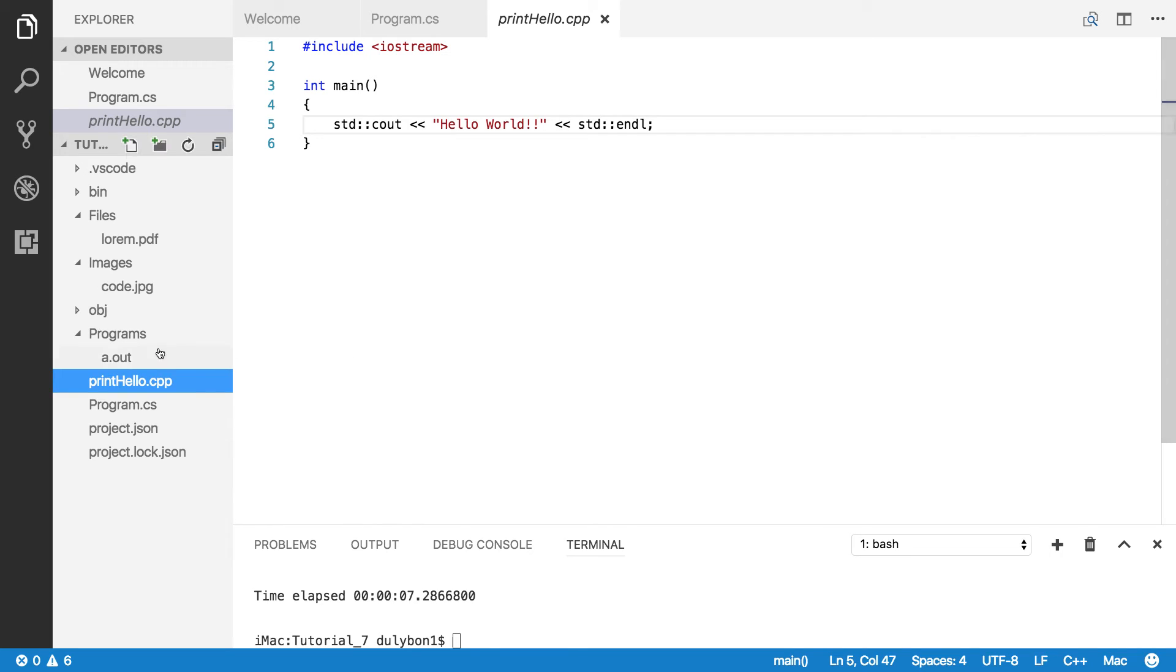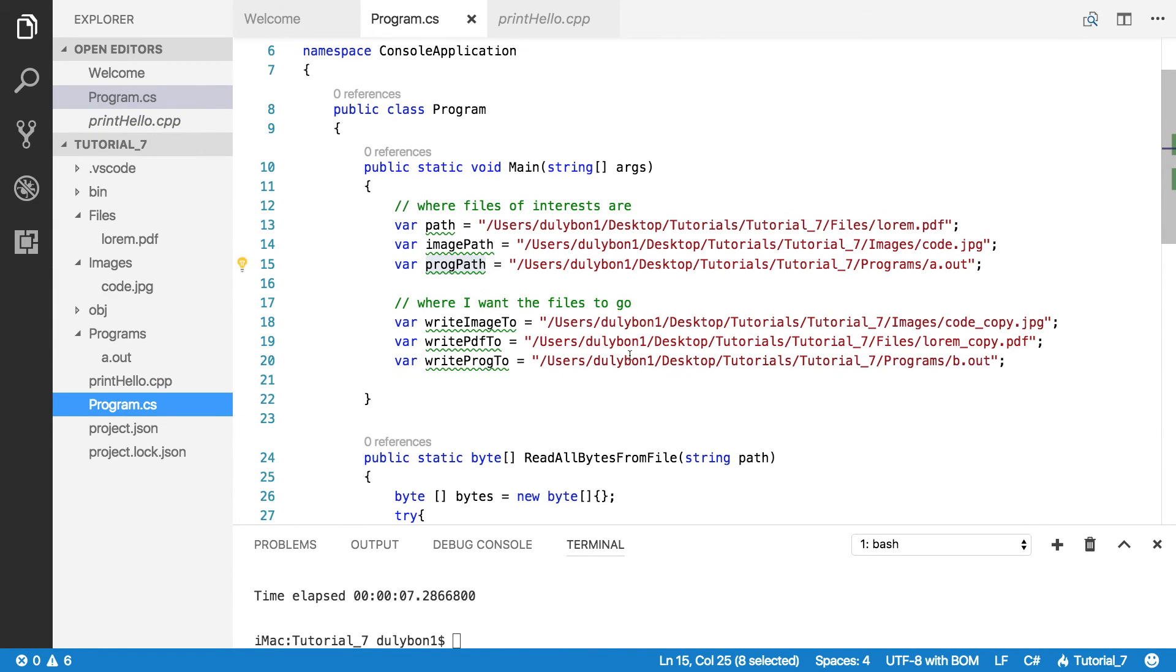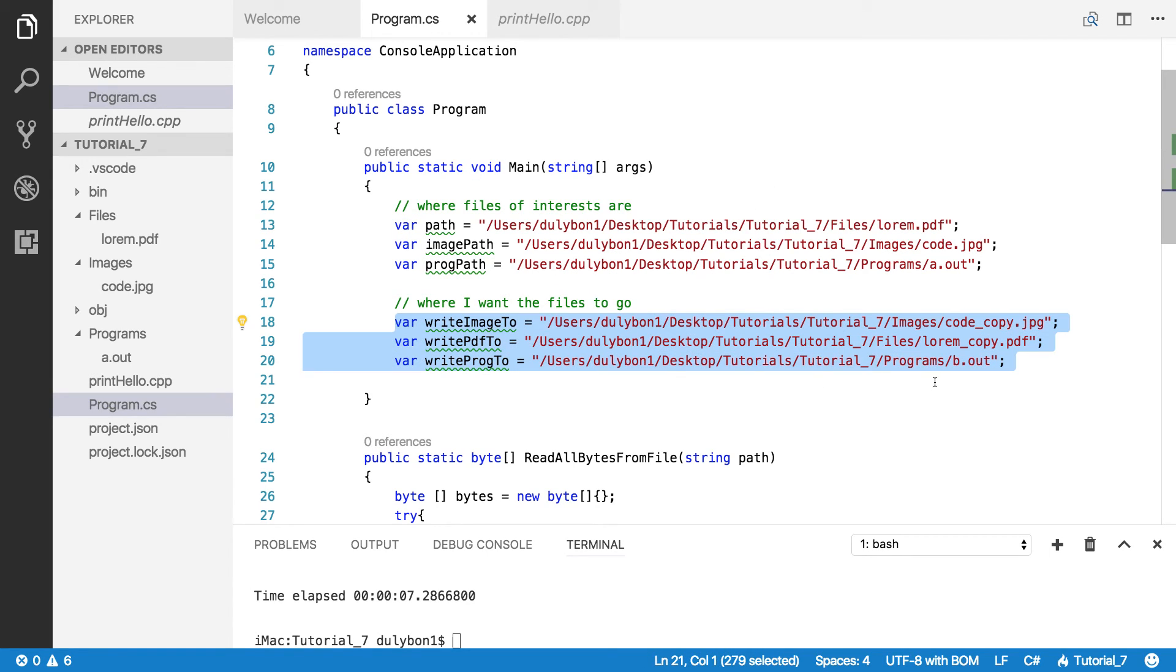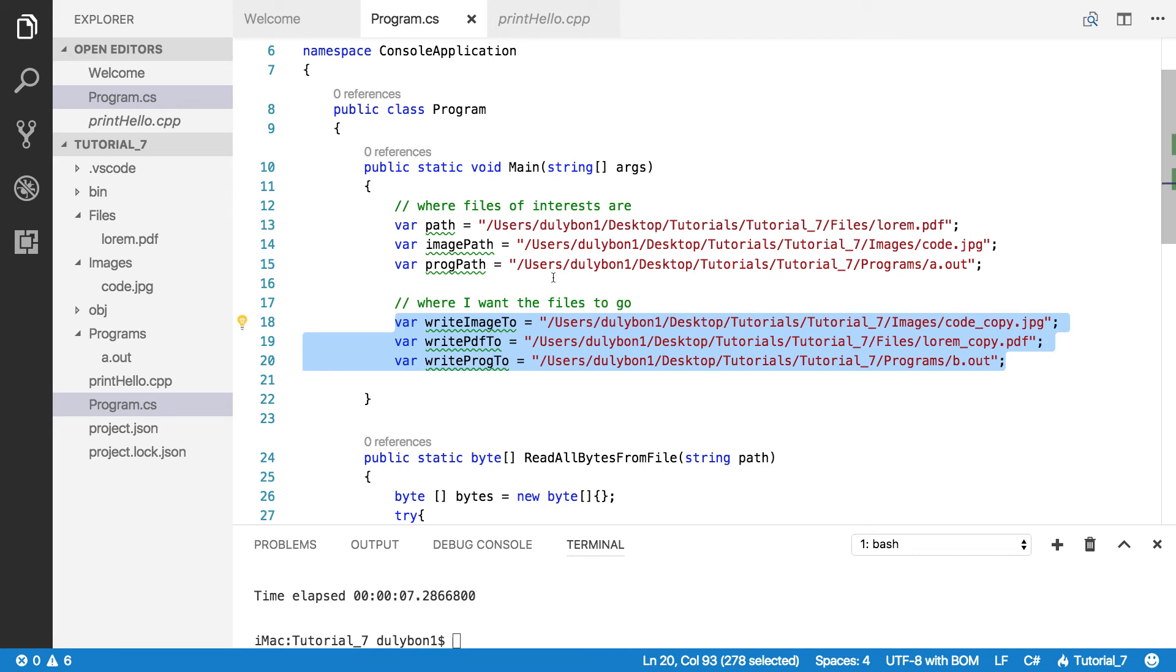Very simple. So let's go back to program.cs. And these paths right here, this is where I would want the copies of these files to go.